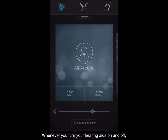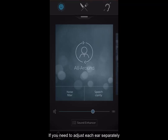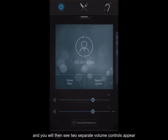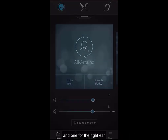Whenever you turn your hearing aids on and off, they will automatically reset to the volume your audiologist has programmed them to. If you need to adjust each ear separately, you need to click on the two lines next to the volume button and you will then see two separate volume controls appear — one for the left ear and one for the right ear.